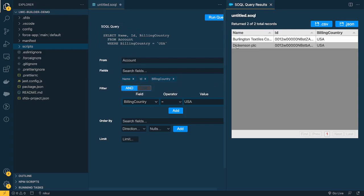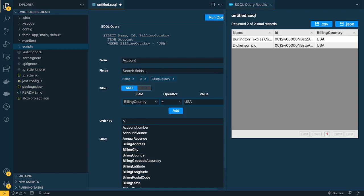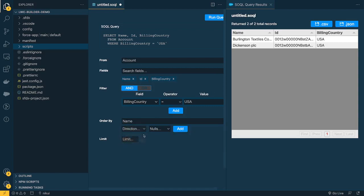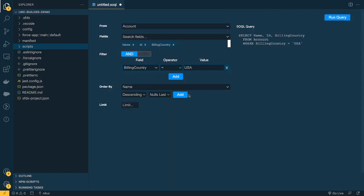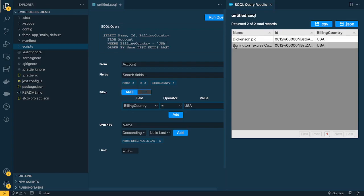Now let's play around with Order By. I'll do an Order By on the Name field in descending order. You can also choose how nulls are handled — nulls first or nulls last. I'll set nulls last. I'll close the previous result before running, otherwise it opens a new tab each time. You can see the ORDER BY clause is already added to the query. Running it, you can see D comes before B, confirming the descending order on the Name field.